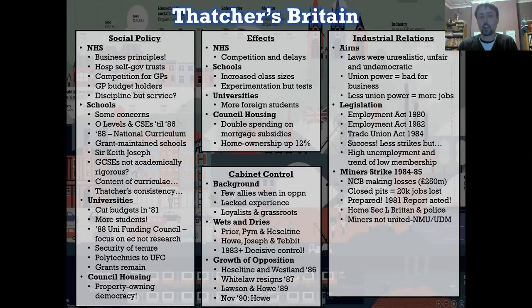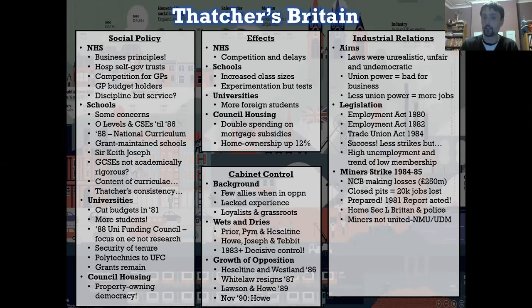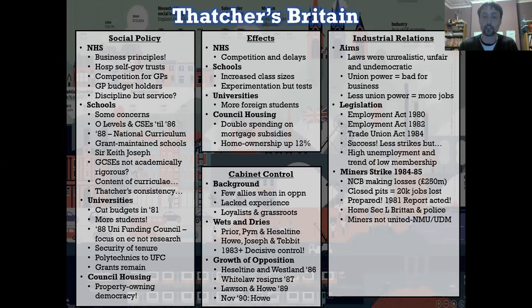The NMU was led by Scargill and they called the strike. The UDM was set up in response by miners who said, 'This is my industry, I want to keep my job. I don't want to go on a long strike where I might risk losing my livelihood and have my family starve.' So in Derbyshire the UDM held the upper hand and the pits did not go on strike. In Yorkshire the NMU held the upper hand and the pits went on strike. This caused massive resentment and division within the coal mining community and also transmitted itself across the population of the country.